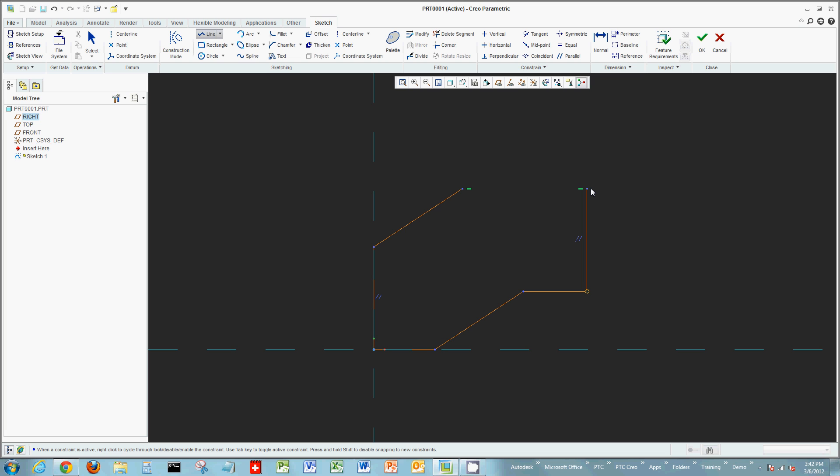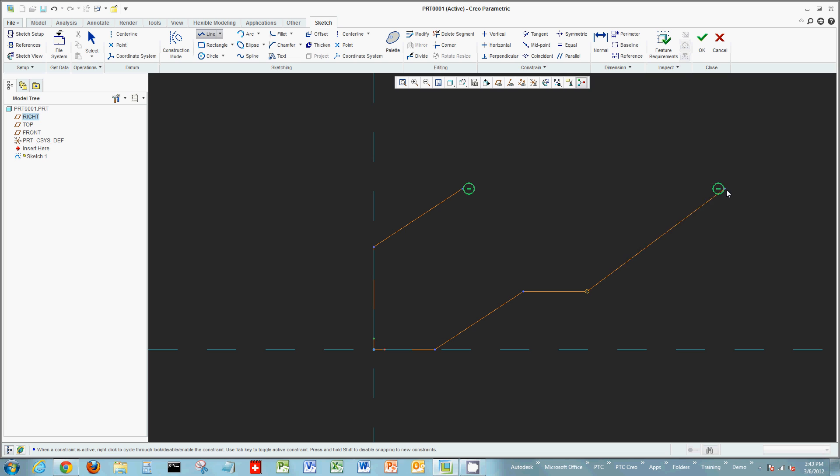As I drag my mouse up, I see two alignment constraints. Right-clicking locks that in—now no matter where you drag your mouse, these two points will always stay aligned. If I drag farther out to the right, I see a second constraint for parallel lines, and again I can lock that constraint in, capturing that intent.